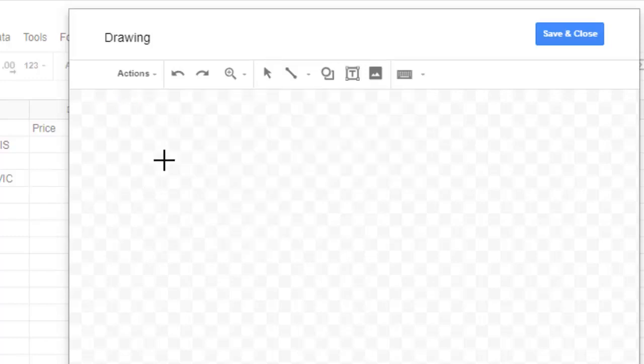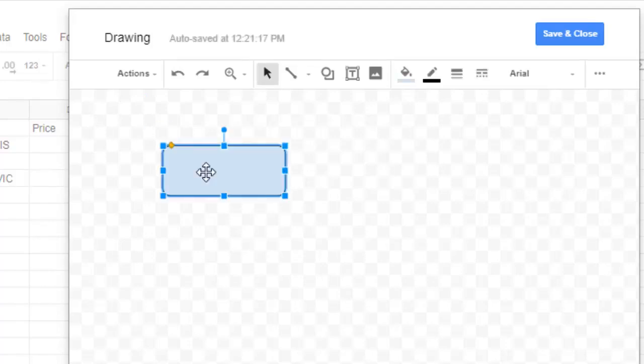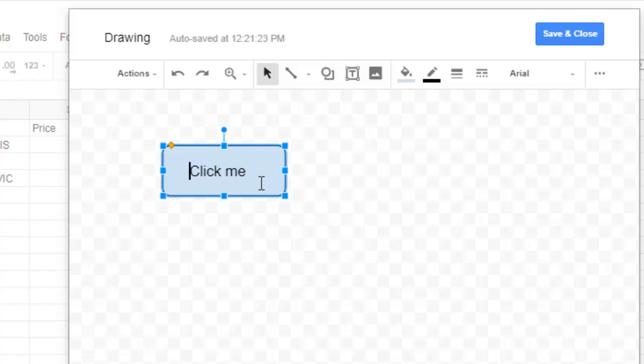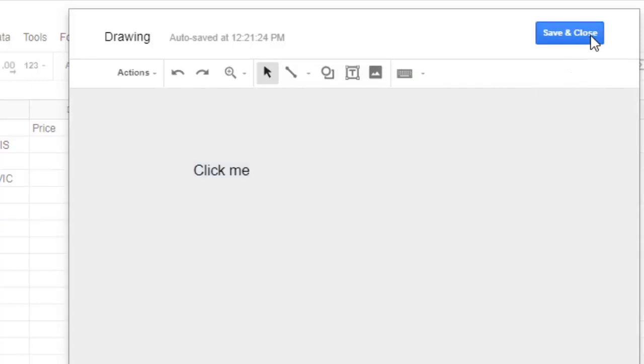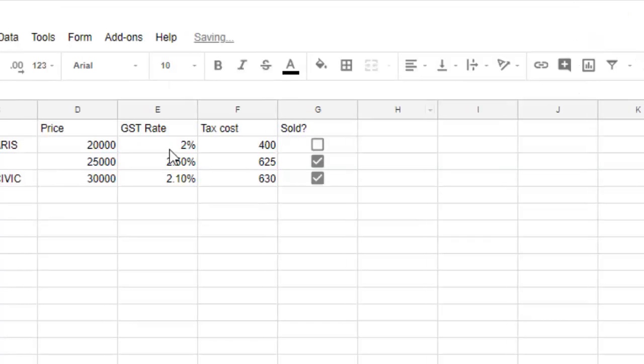Then I'm going to type in 'click me' or whatever button name you want to give. You can give it here and then click on Save and Close. Then that button will be imported into this particular spreadsheet.